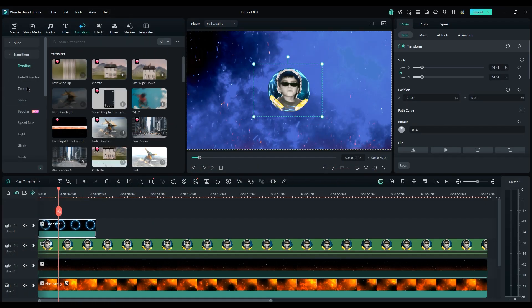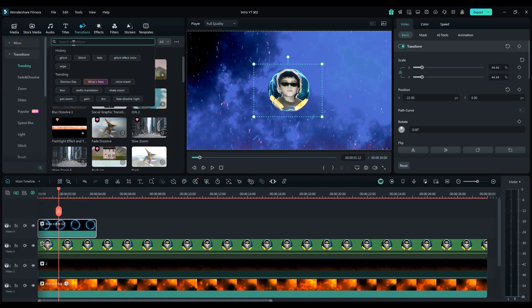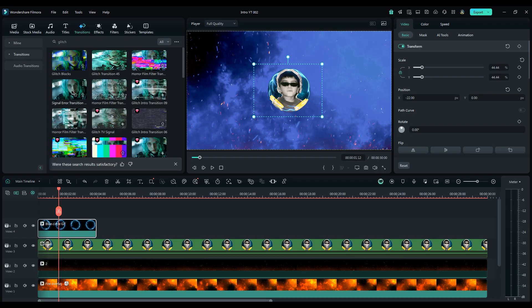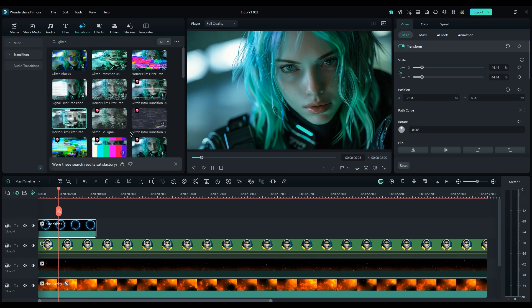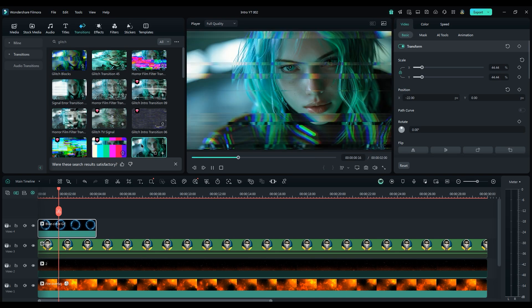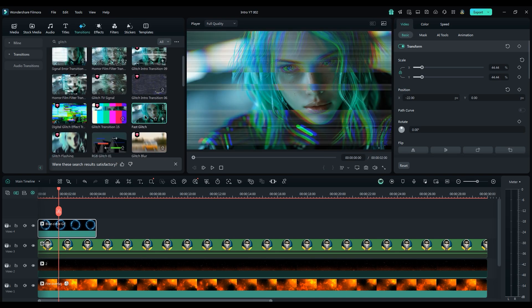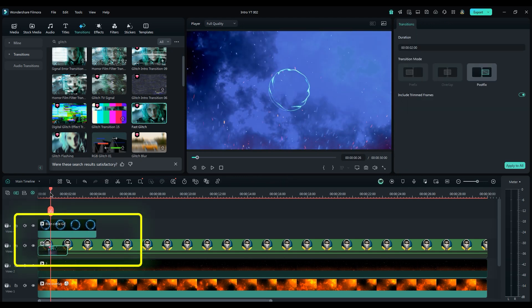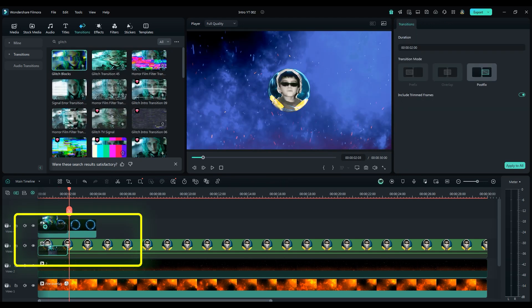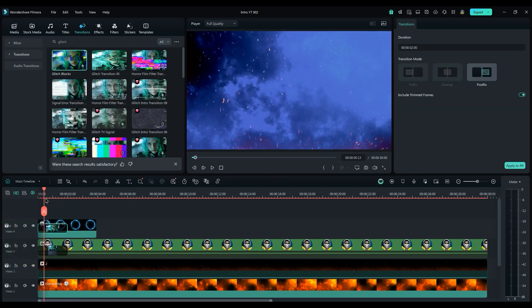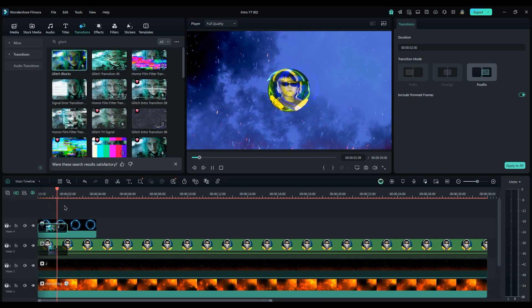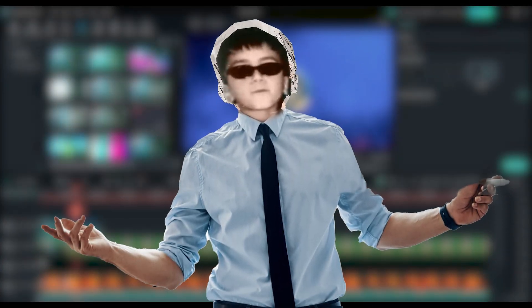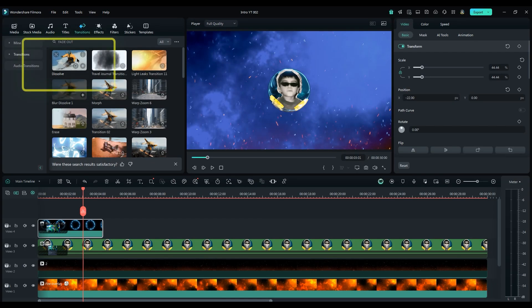Type Glitch in the search bar to see which one looks good. I like this one. So apply it at the beginning of the layer. Apply it to the Light layer too. Then, we need to make the Light effect disappear. We could use the Glitch transition for the end as well, but let's use Fade Out instead.